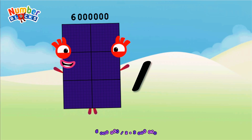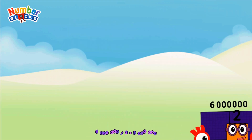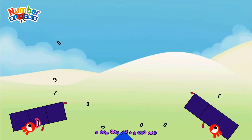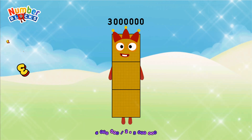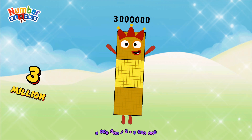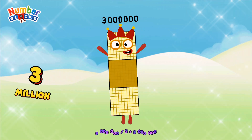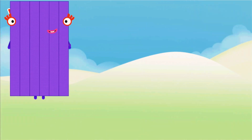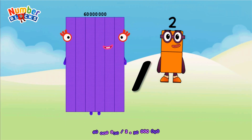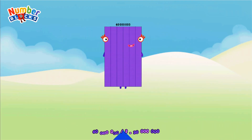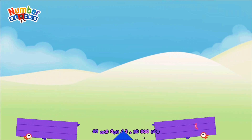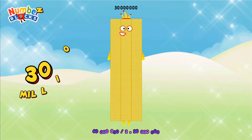600,000... 600,000... equals 30 million.